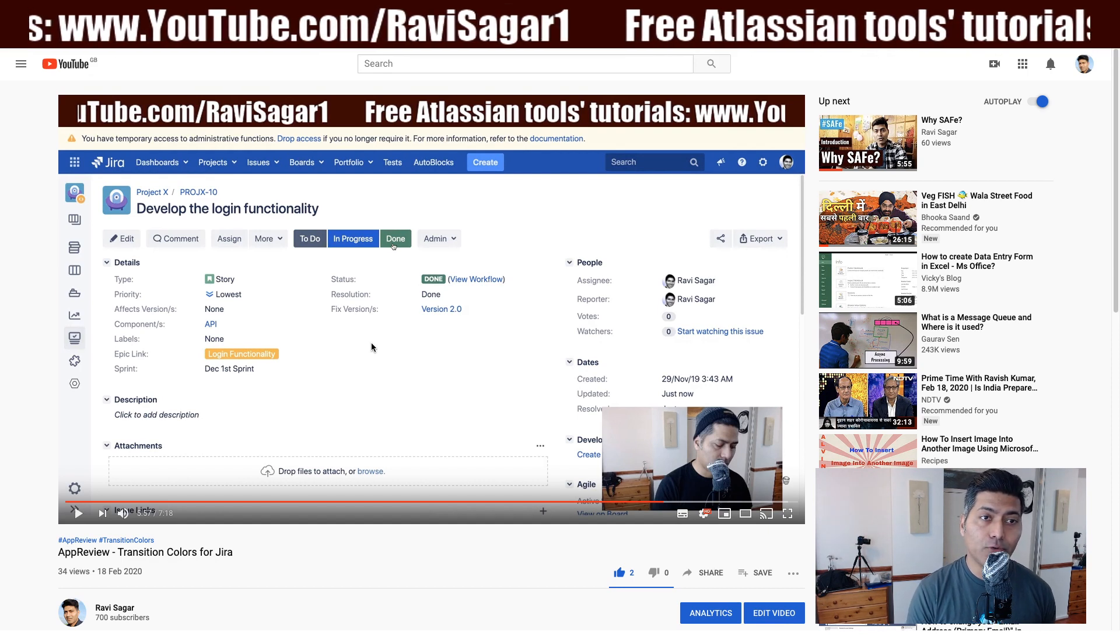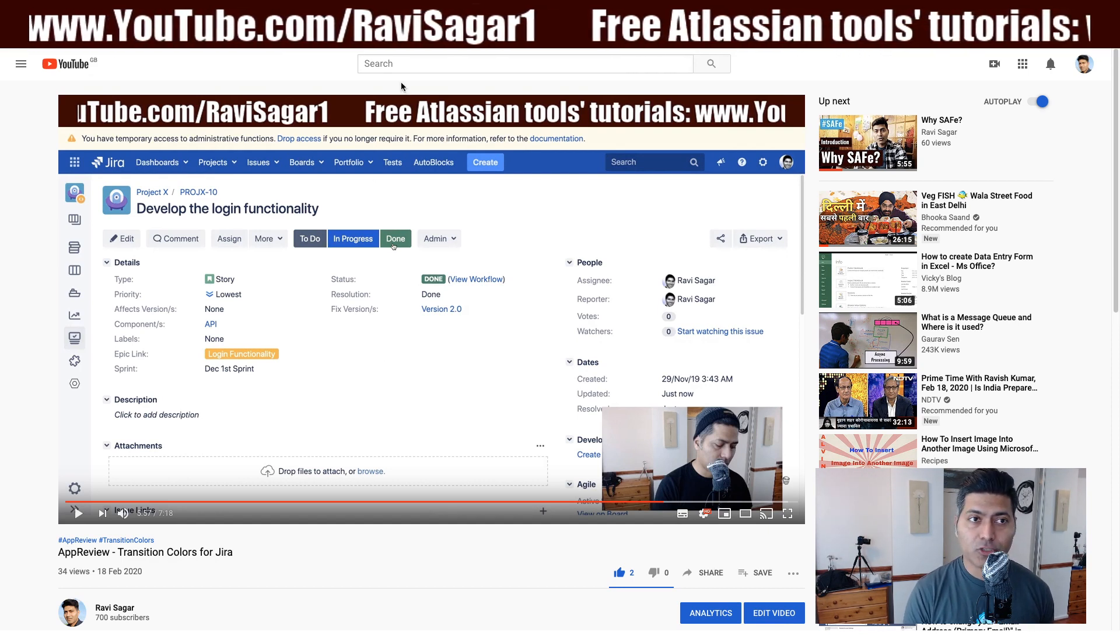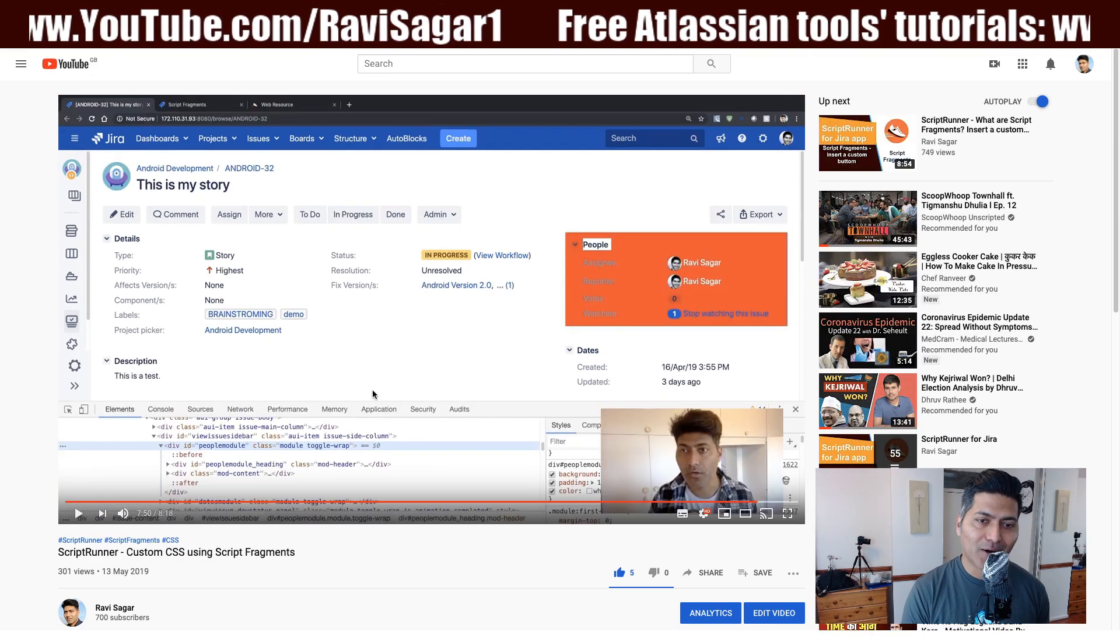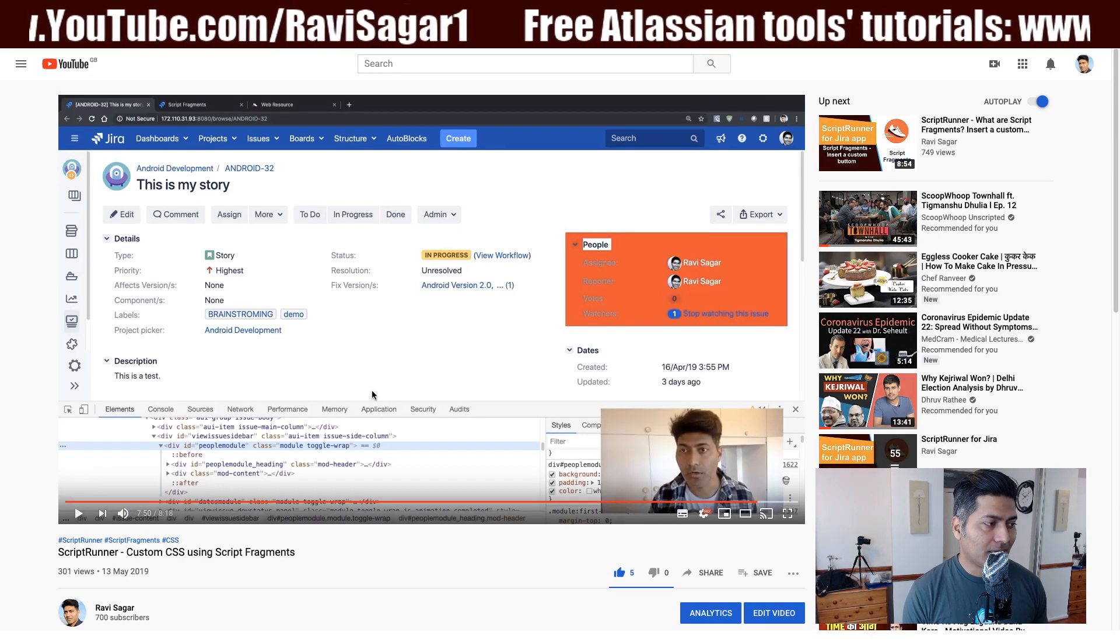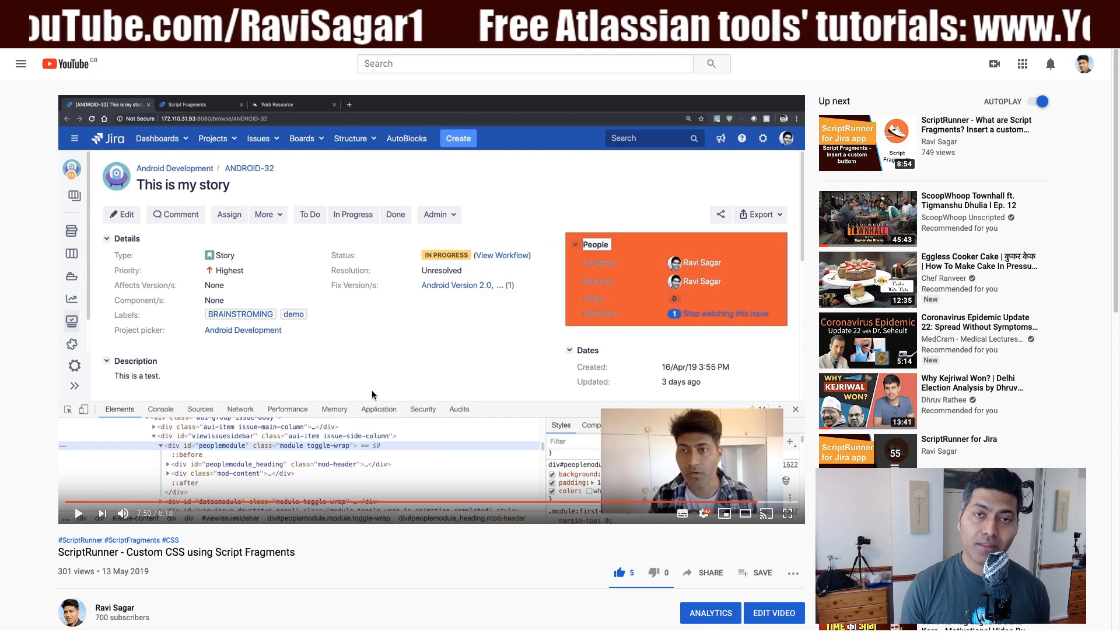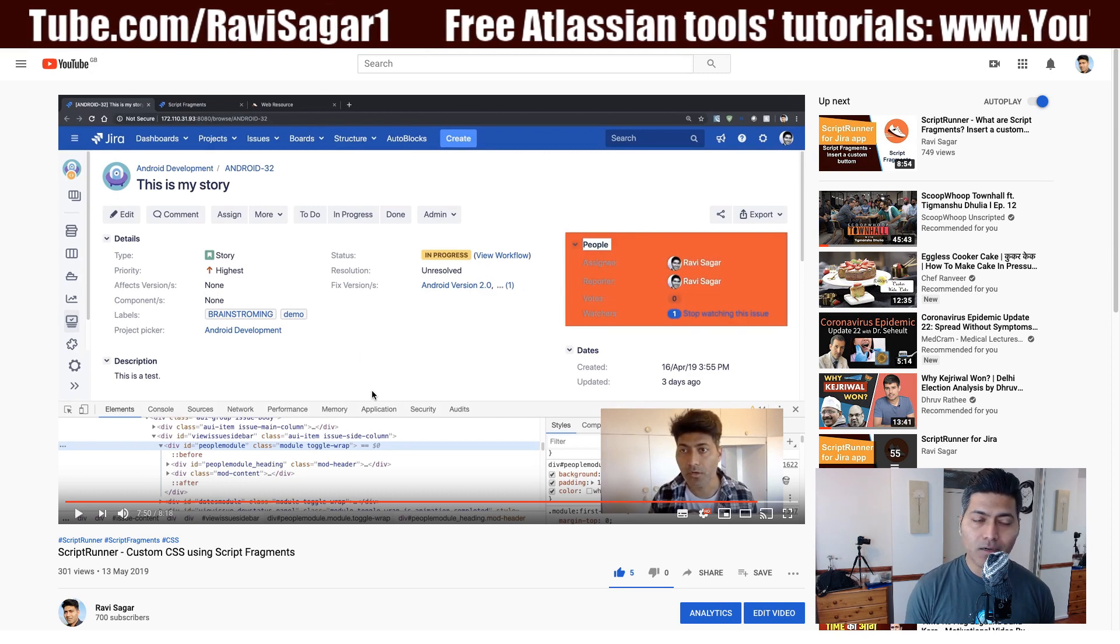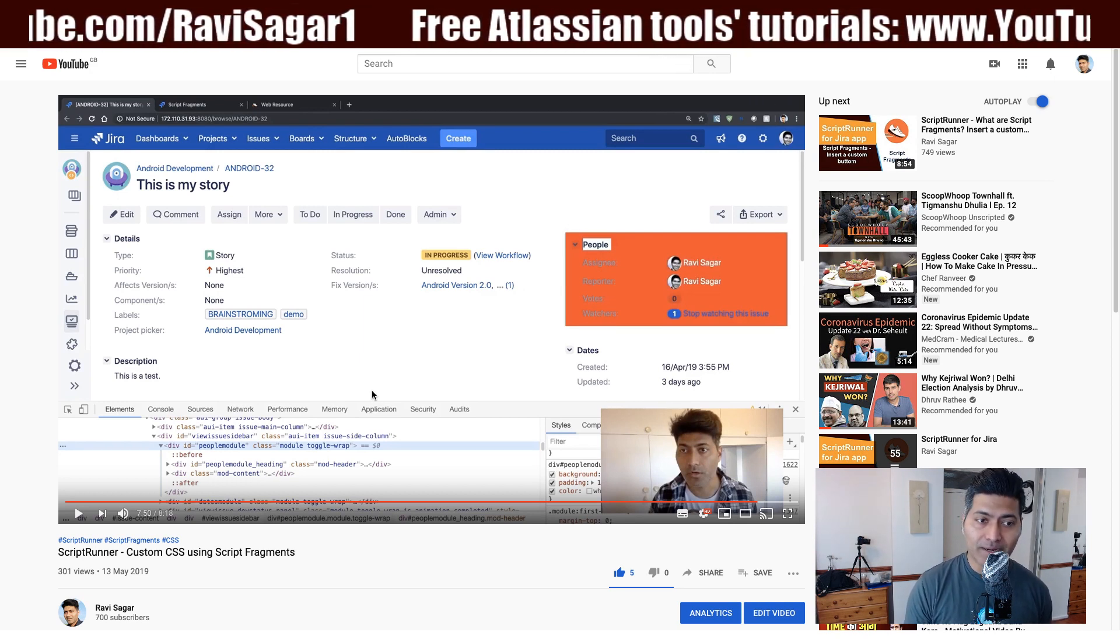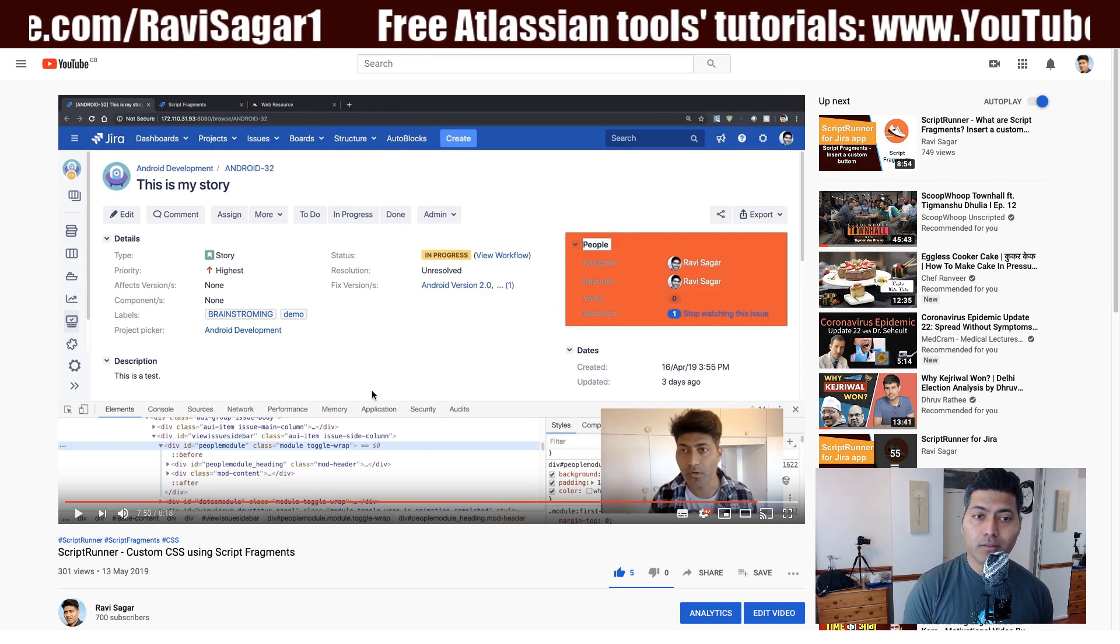You can do the same thing or in fact you can do much more using Script Runner for Jira. I also made a video about how to do these things using Script Runner where I talked about inserting a custom CSS using Script Runner. It is known as script fragments so you can take a look at this video to know more about how it is done.